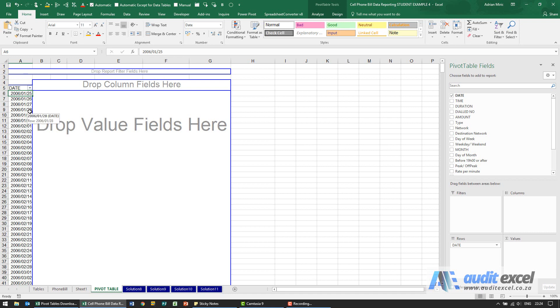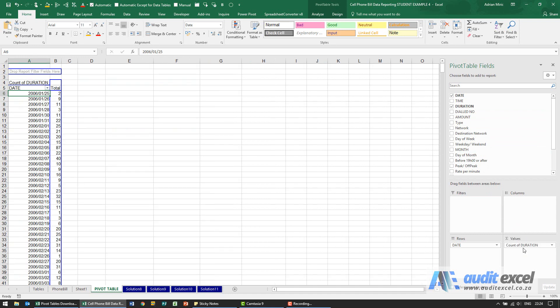So I suppose you could do it that way but we're going to try and trick Excel into giving us an answer. What I'm going to do is take duration and put it into values and do a count. This is giving us an answer but again it's very difficult to spot.